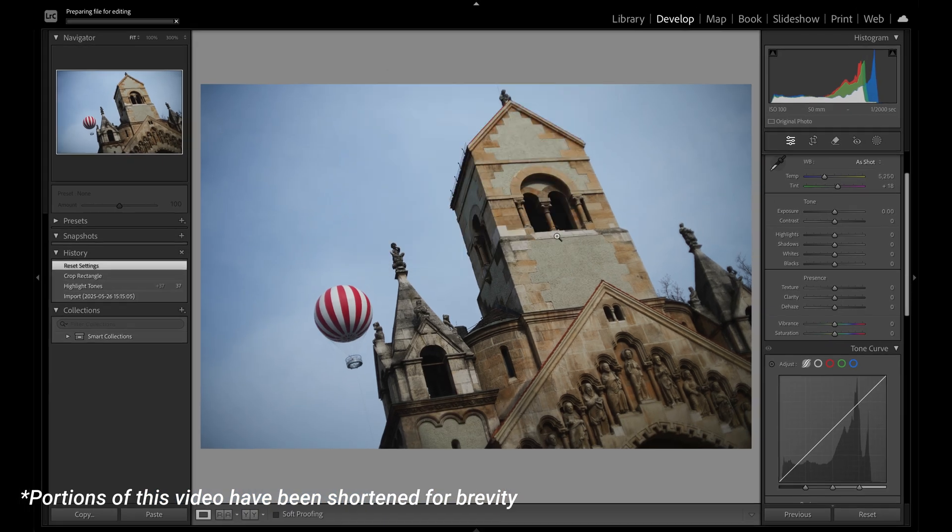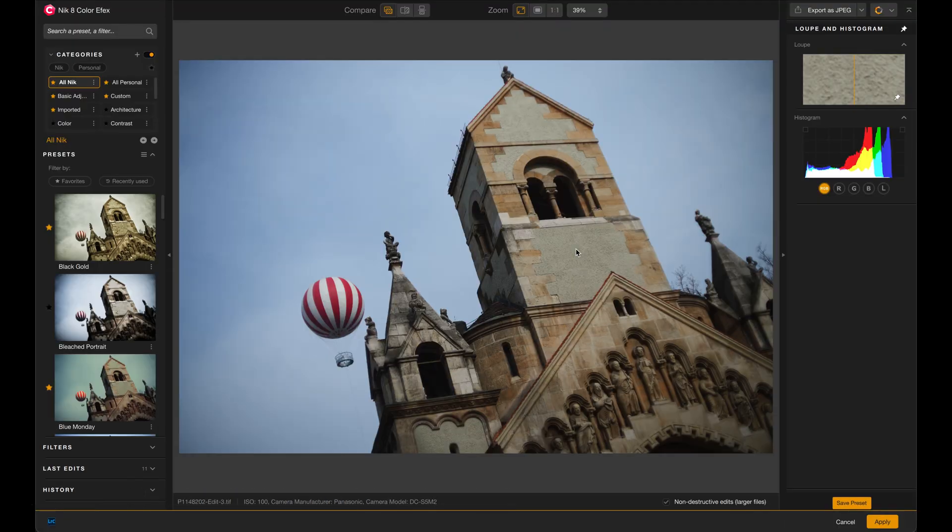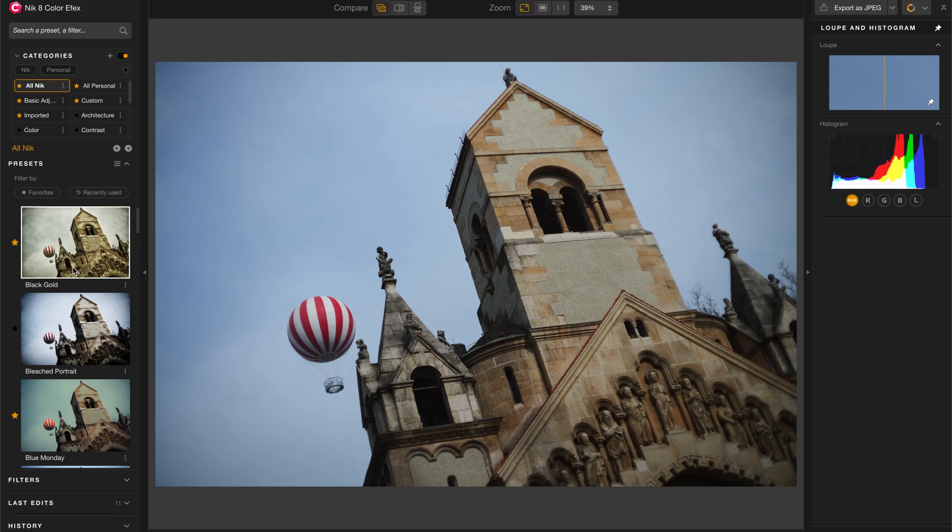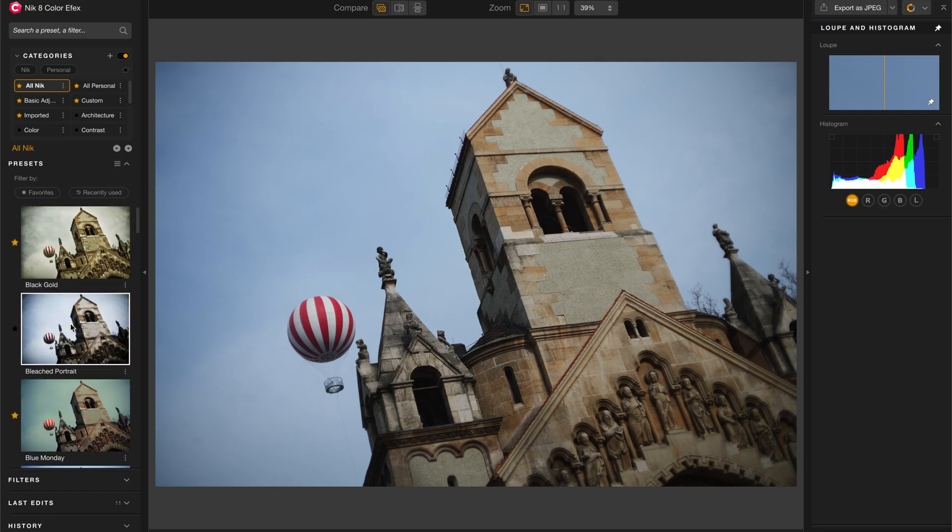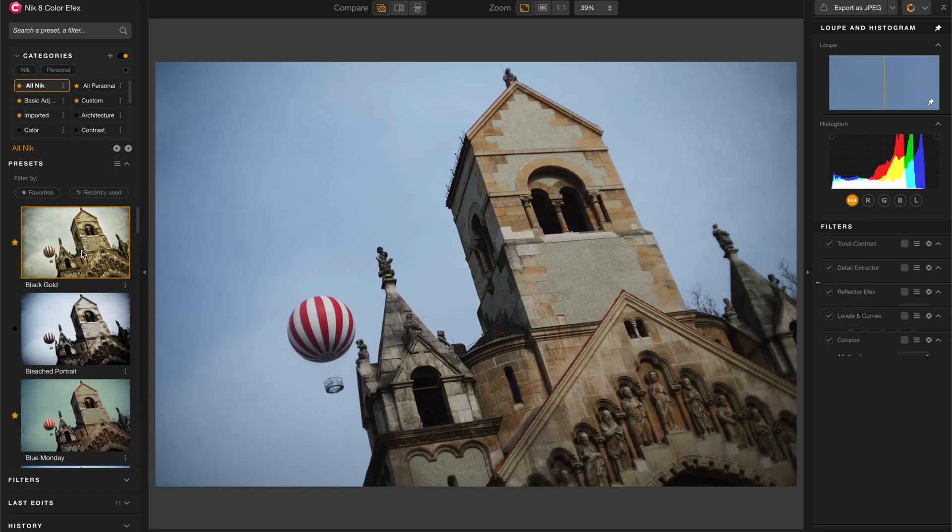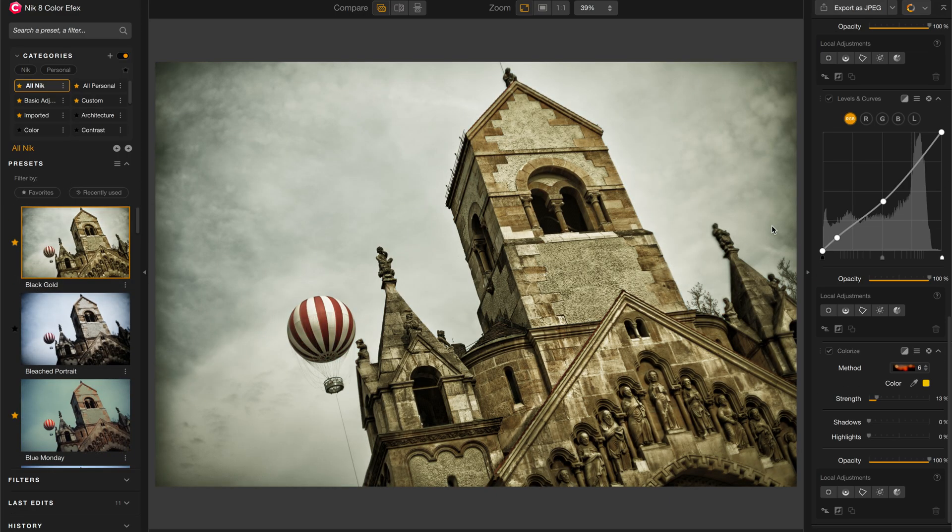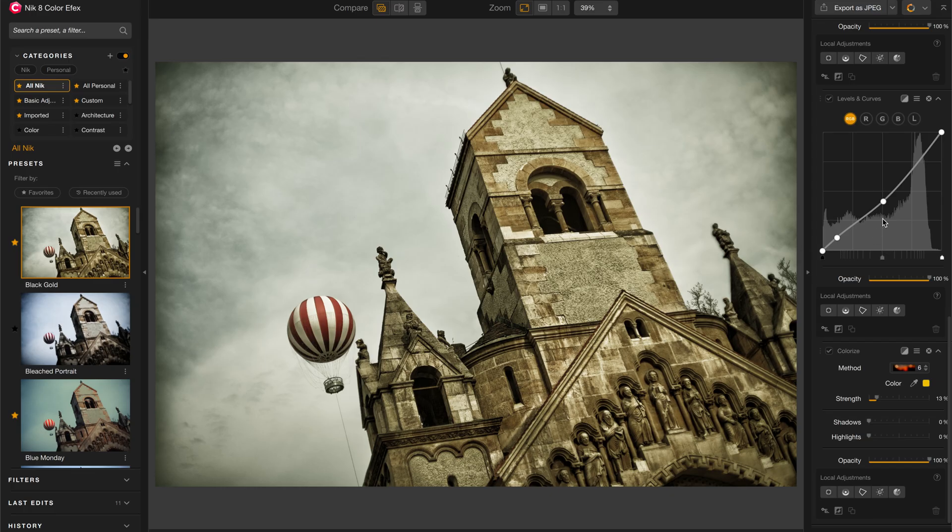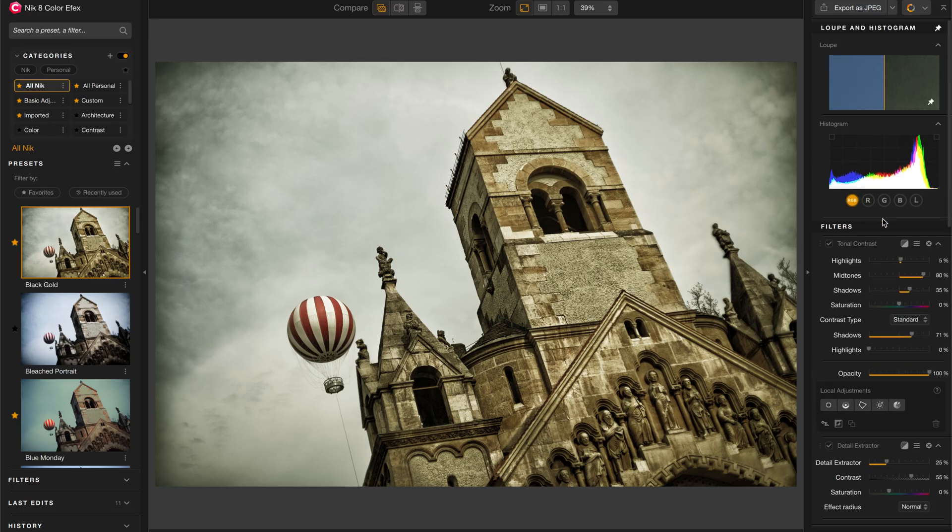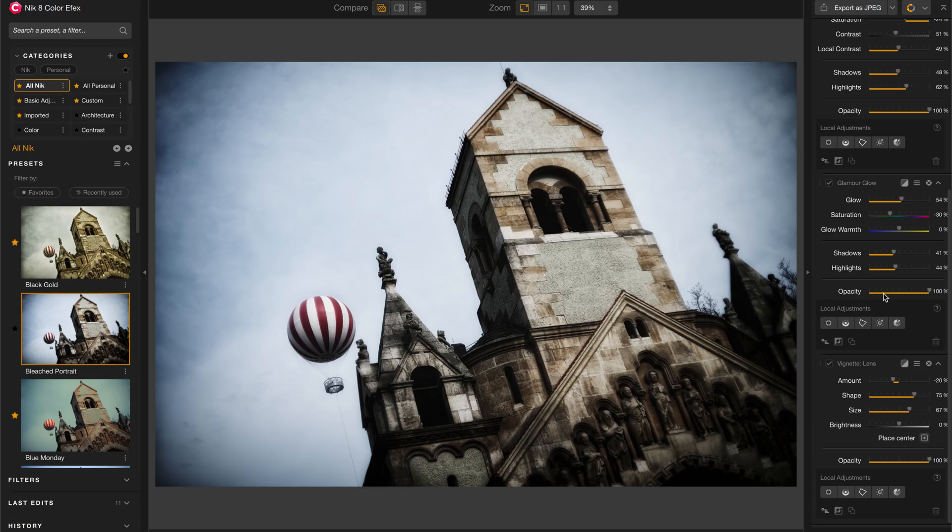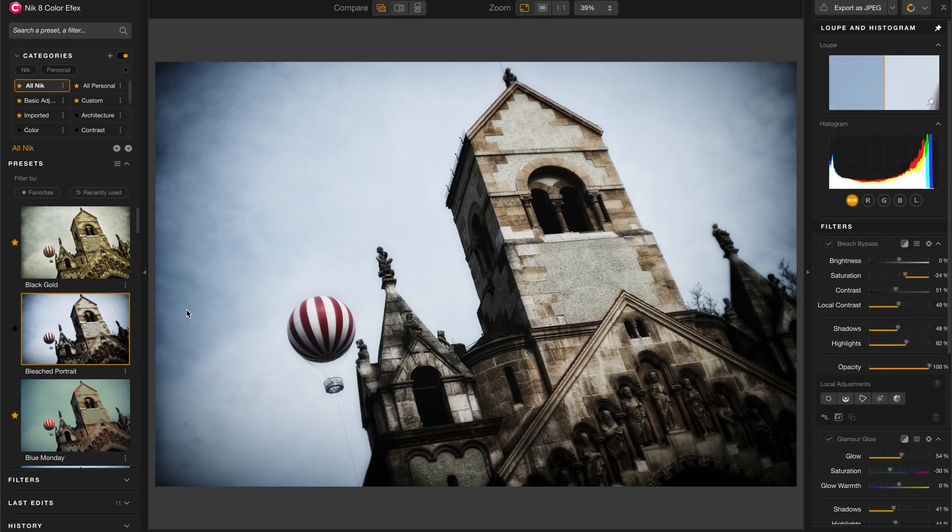I'll open it in Color Effects and let's start with a quick tour of the interface. Over here on the left we have all of our presets. There's a whole bunch of them and whenever you click on one, it's going to apply all of the filters that it needs to make that preset over here on the right. If I choose another preset, it simply replaces the filters on the right with the ones that it needs for this preset.